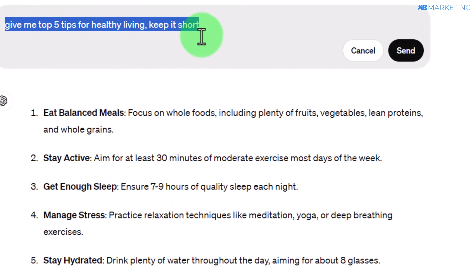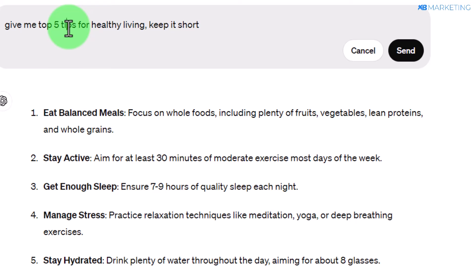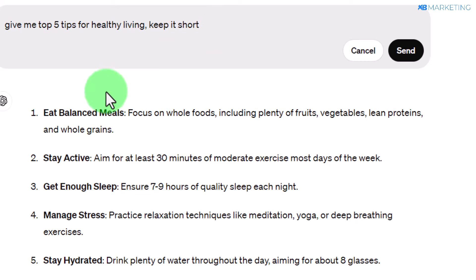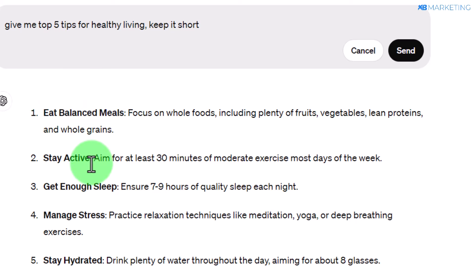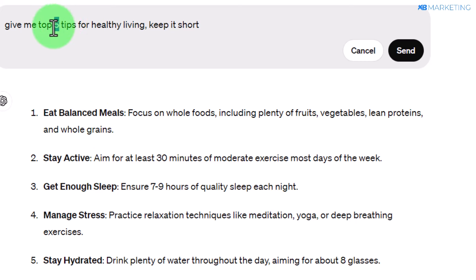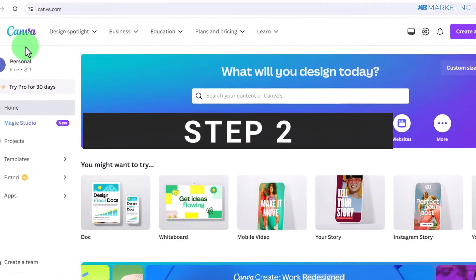Whichever niche you go for, come back to ChatGPT and type in a simple prompt like: 'Give me the top five tips for healthy living — keep it short.' It's very important you tell ChatGPT to keep it short so that it doesn't give you a long paragraph of tips that won't be useful for this method. As you can see, it gave us five concise tips we can use to create our videos easily. You can change this to any number of your choice — I'm only taking five as an example.